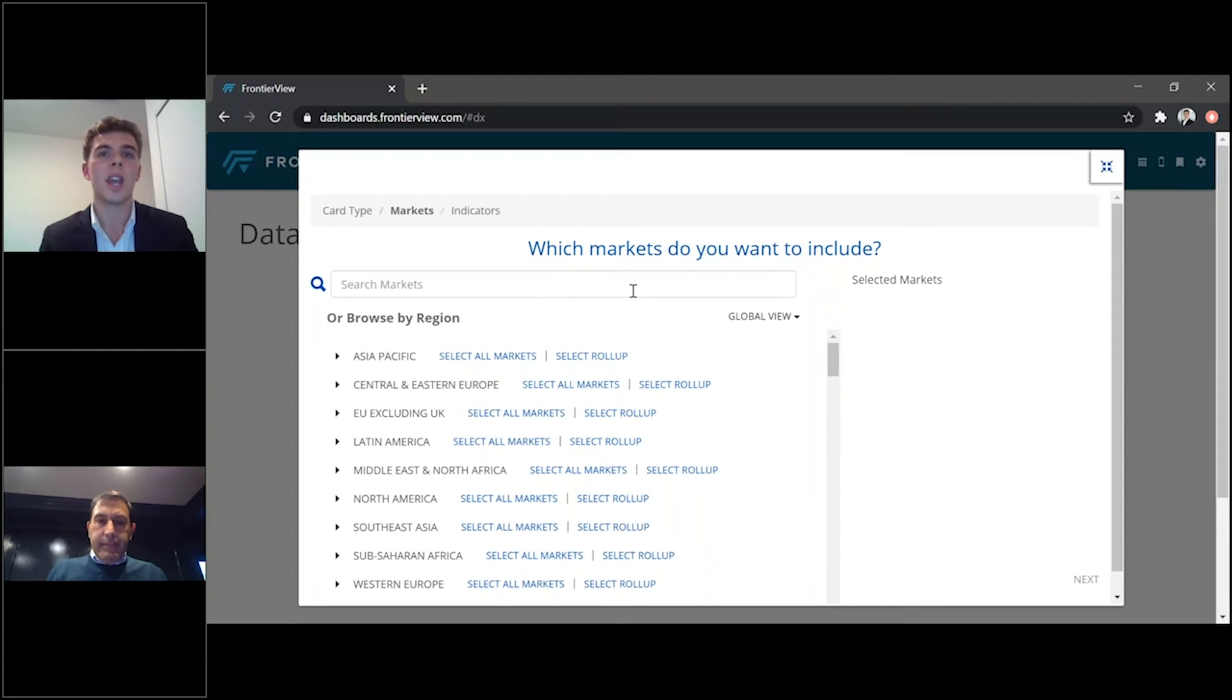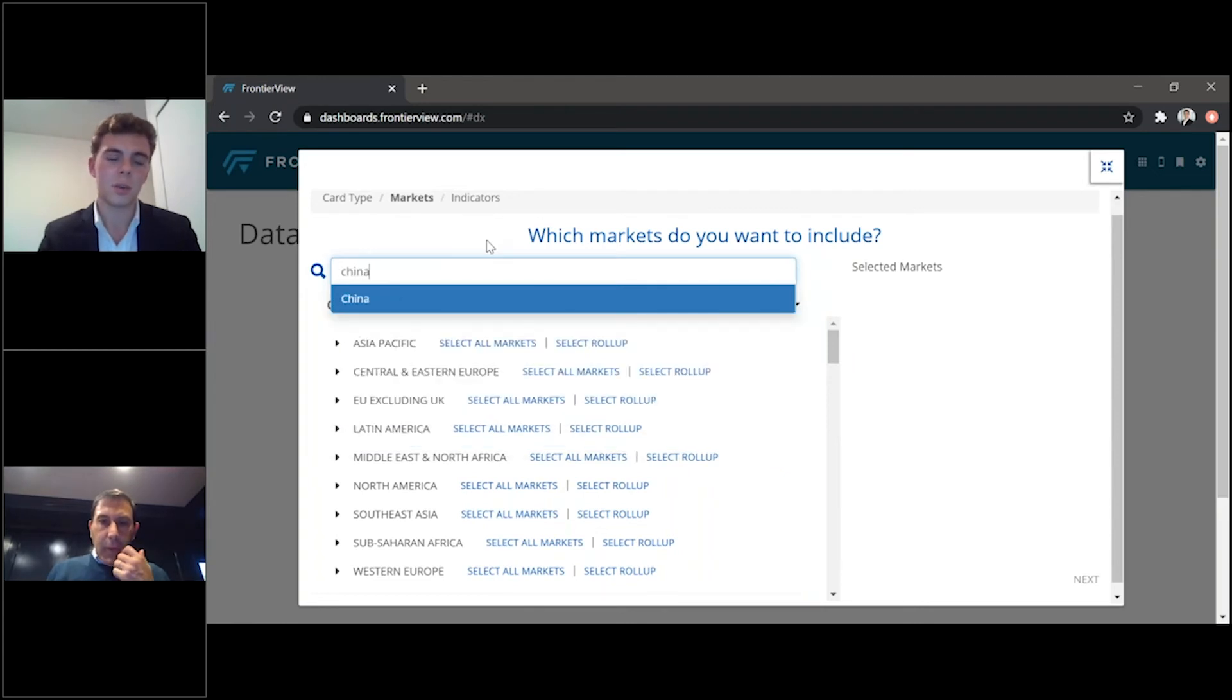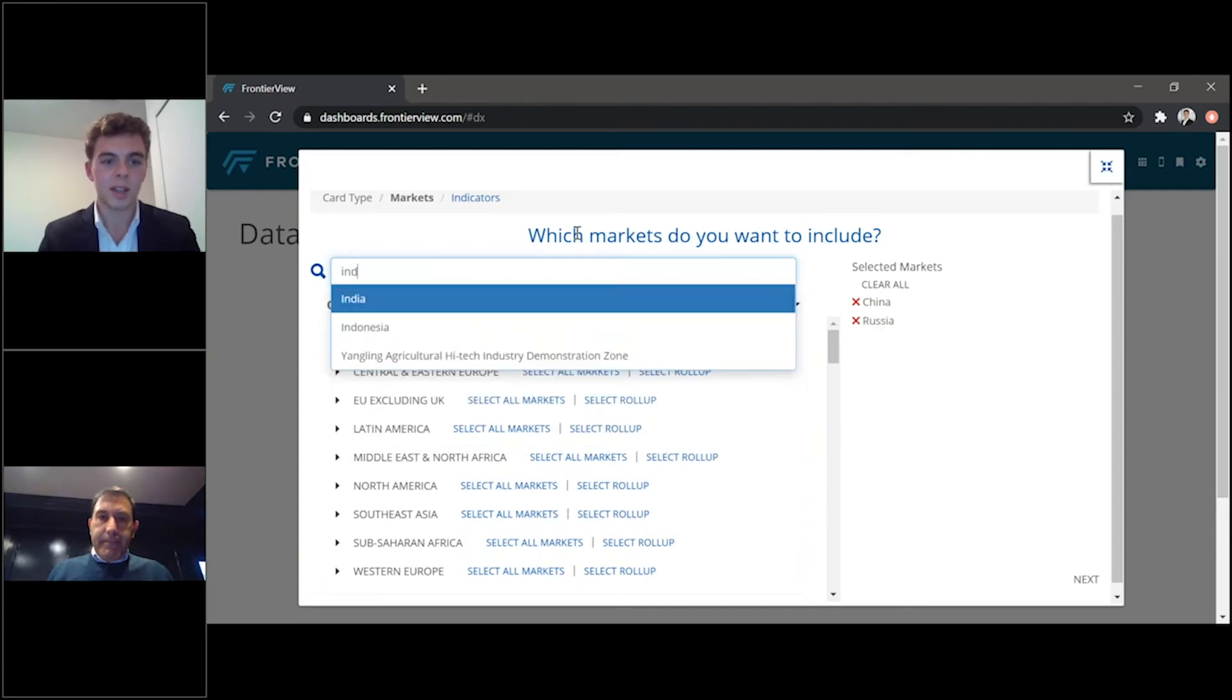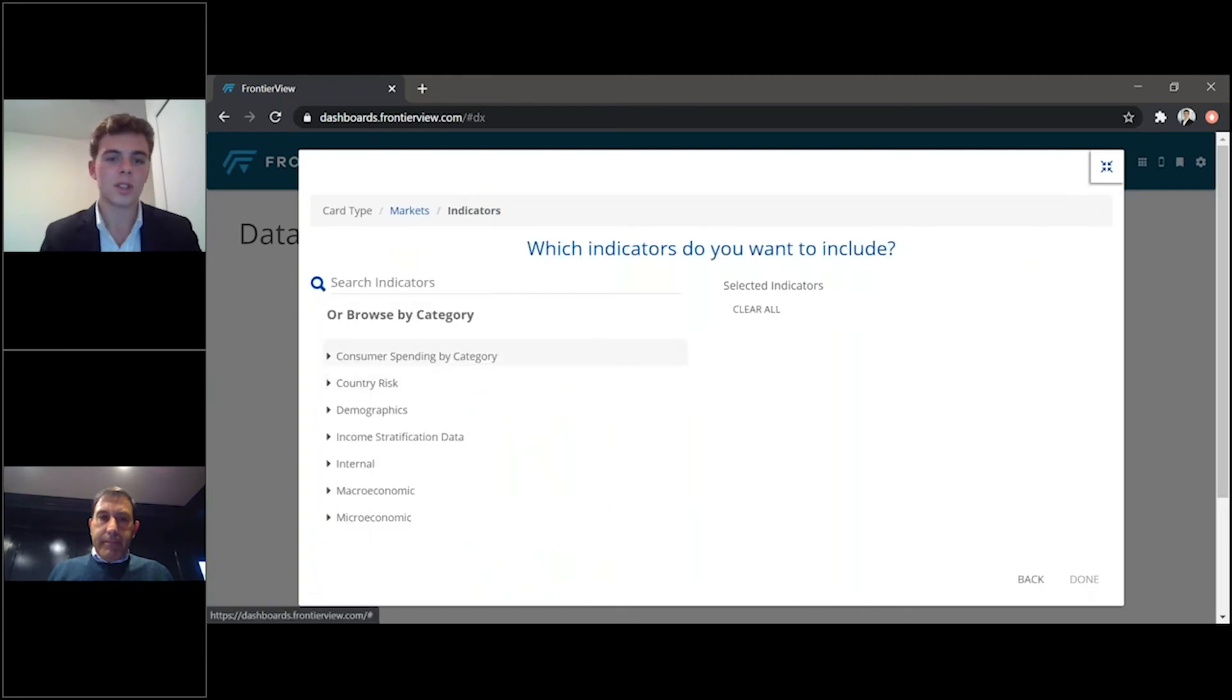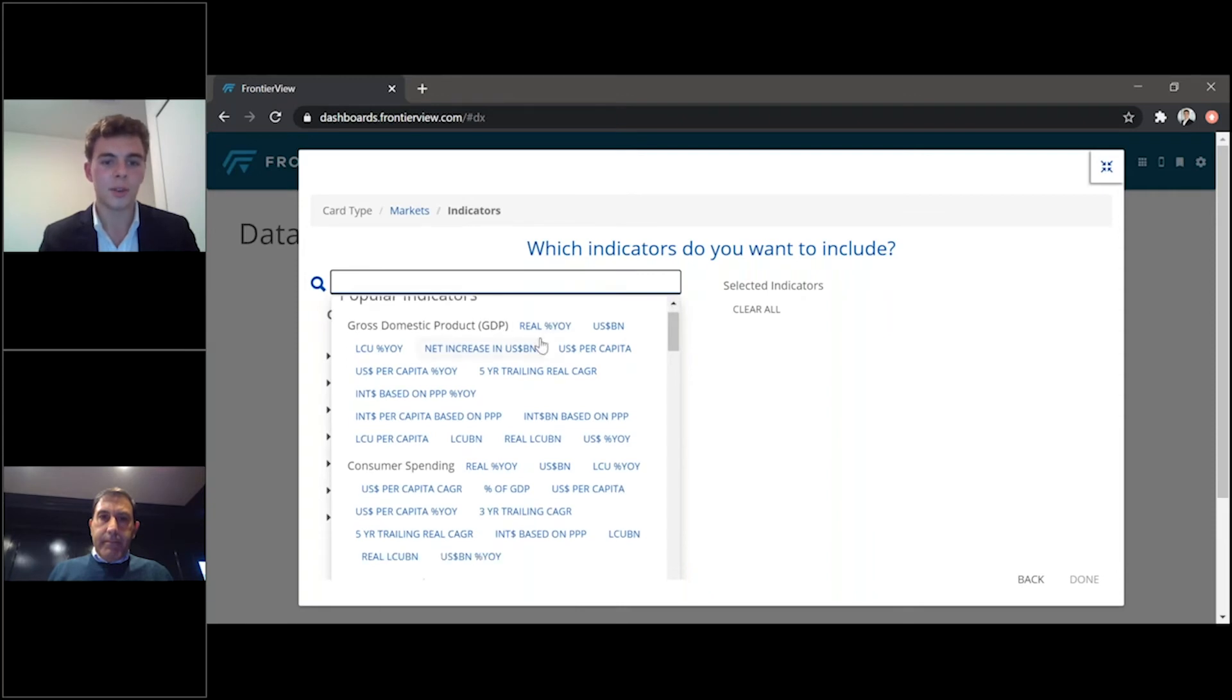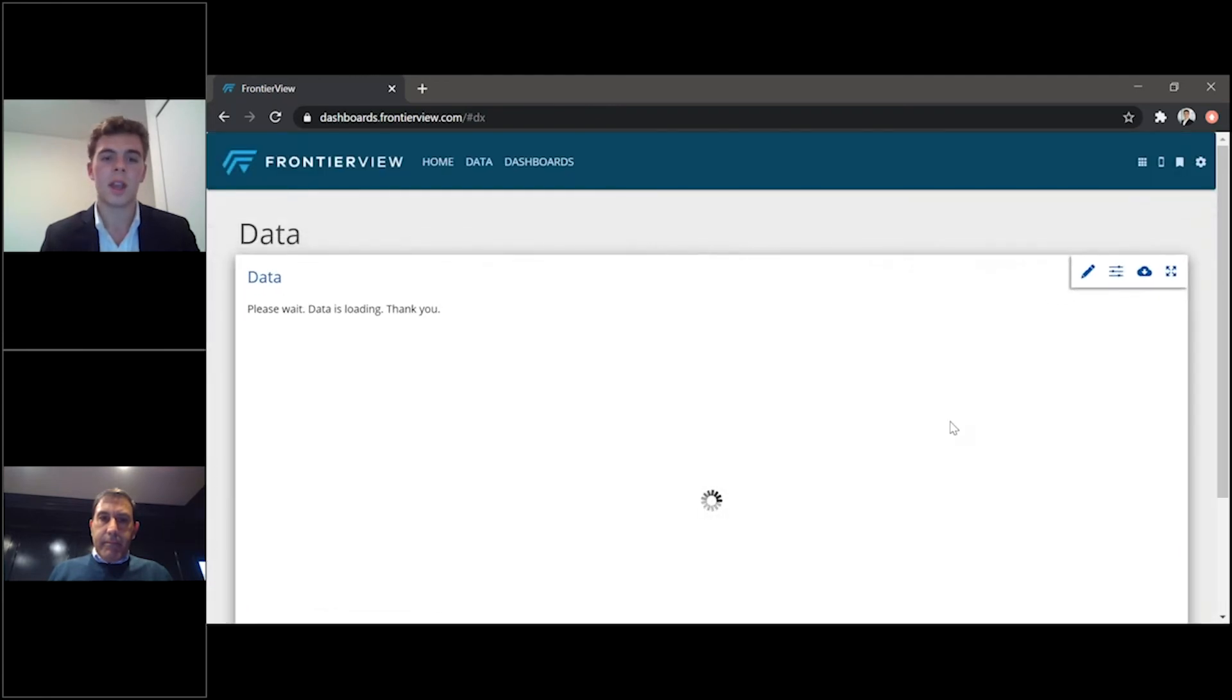As you can see here, you can easily visualize the data in a number of different formats, as I show you in just a second. So, we can just use China as an example, and we can compare that to Russia, and let's just say India. You press next, you select your most important indicators that you want to evaluate and look at. Here, you can change it from GDP, consumer spending, to investment, et cetera. And we'll just say inflation for the time being.